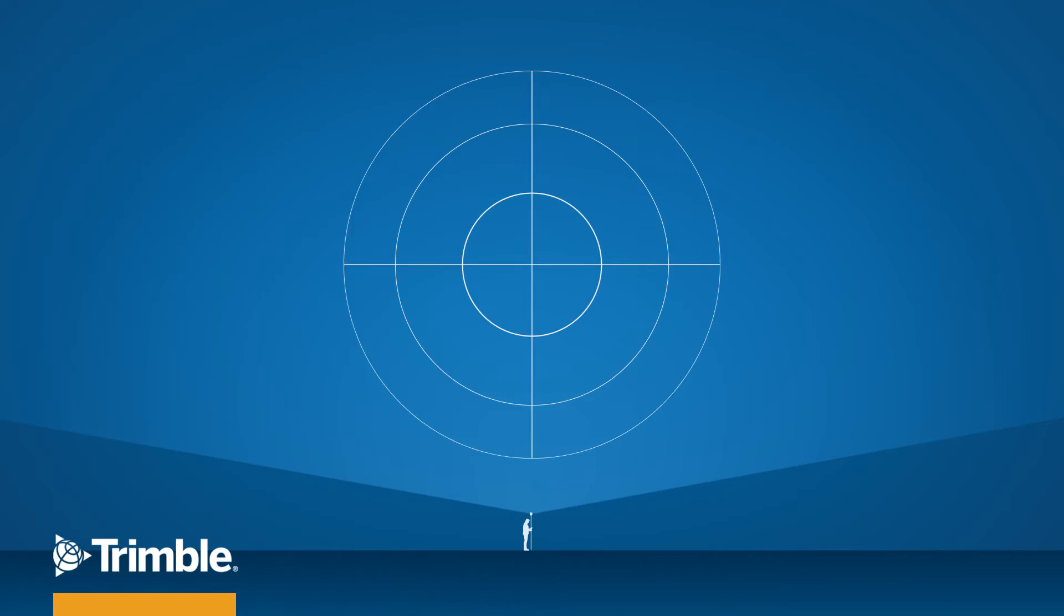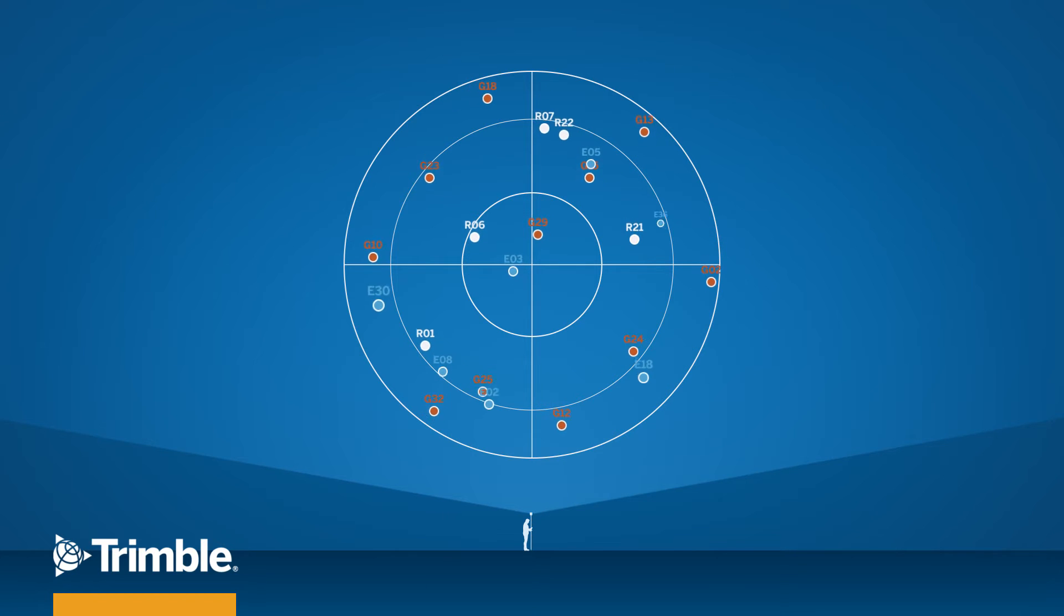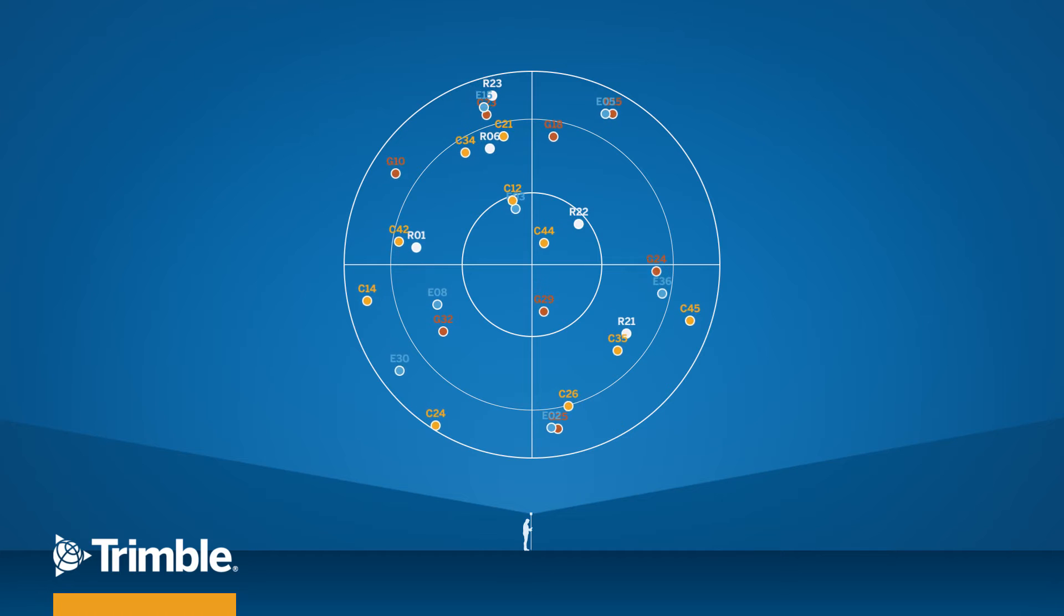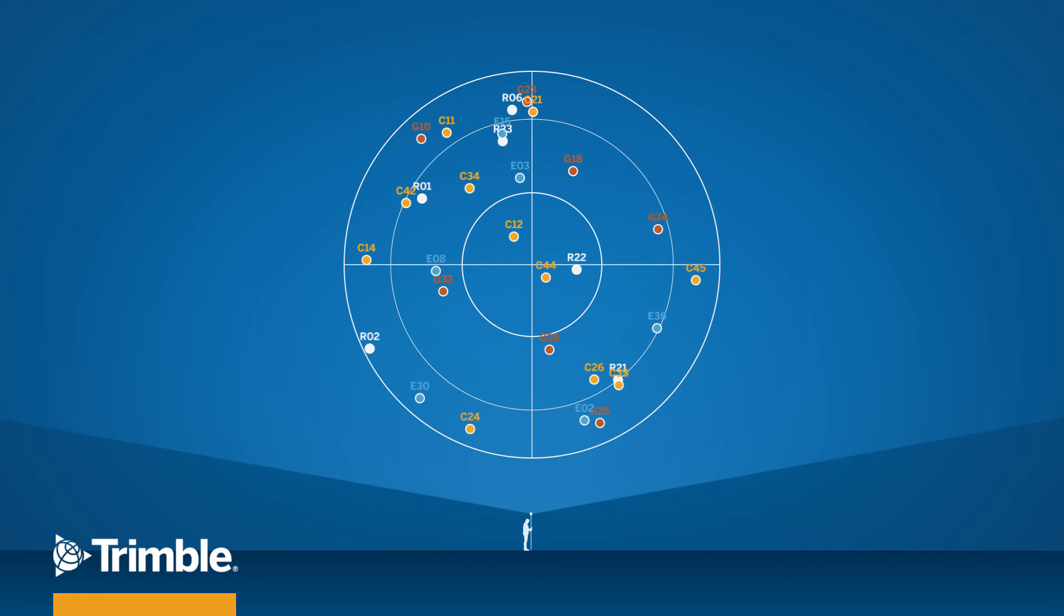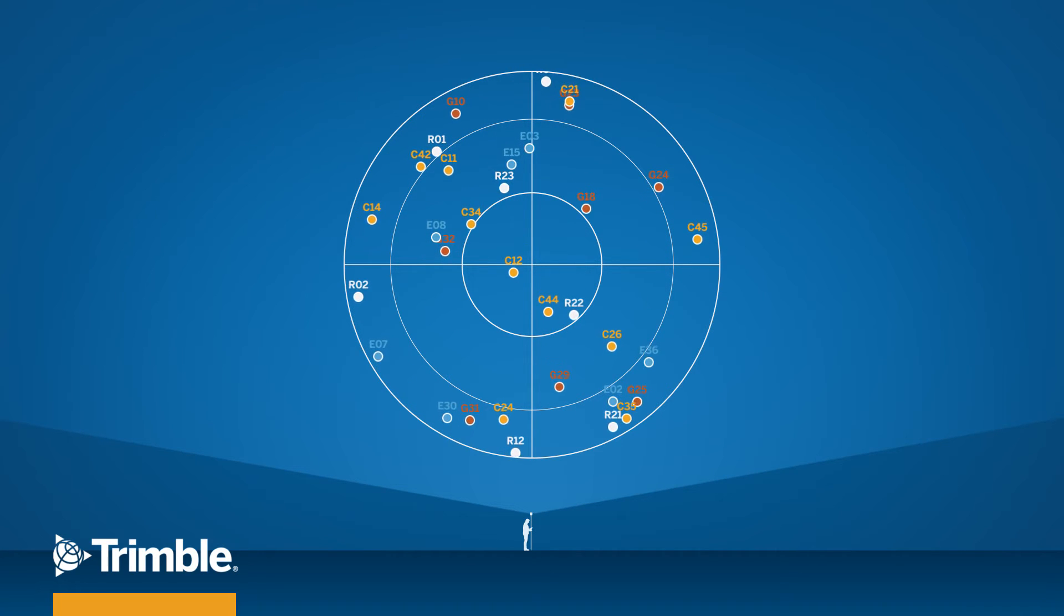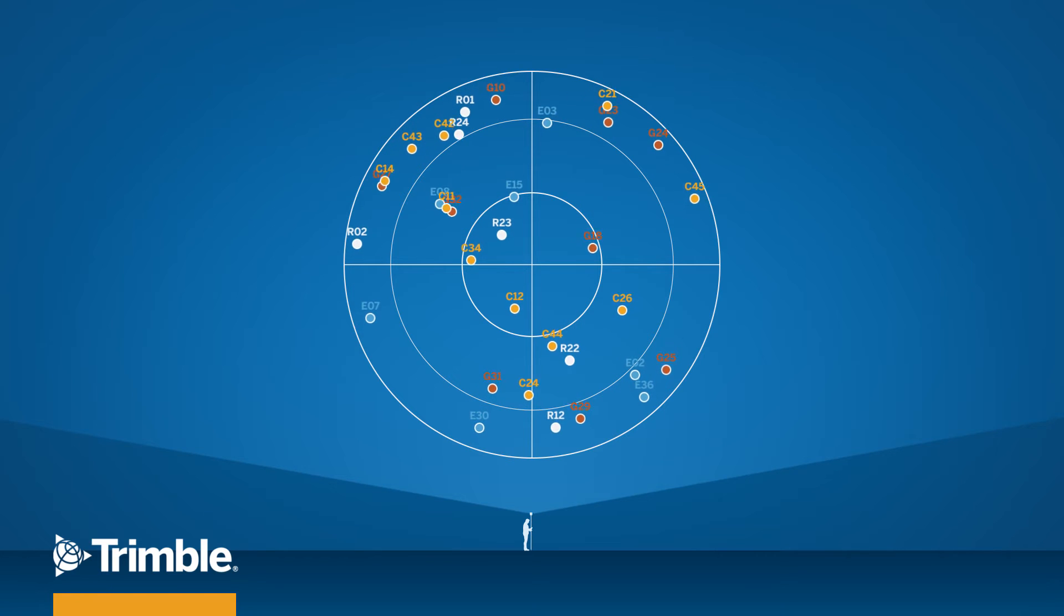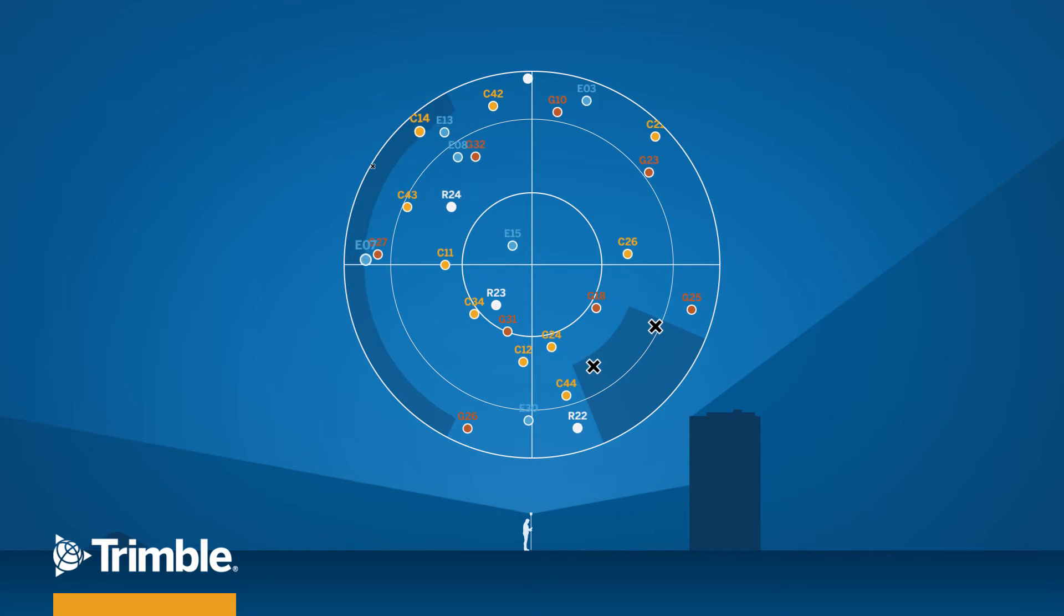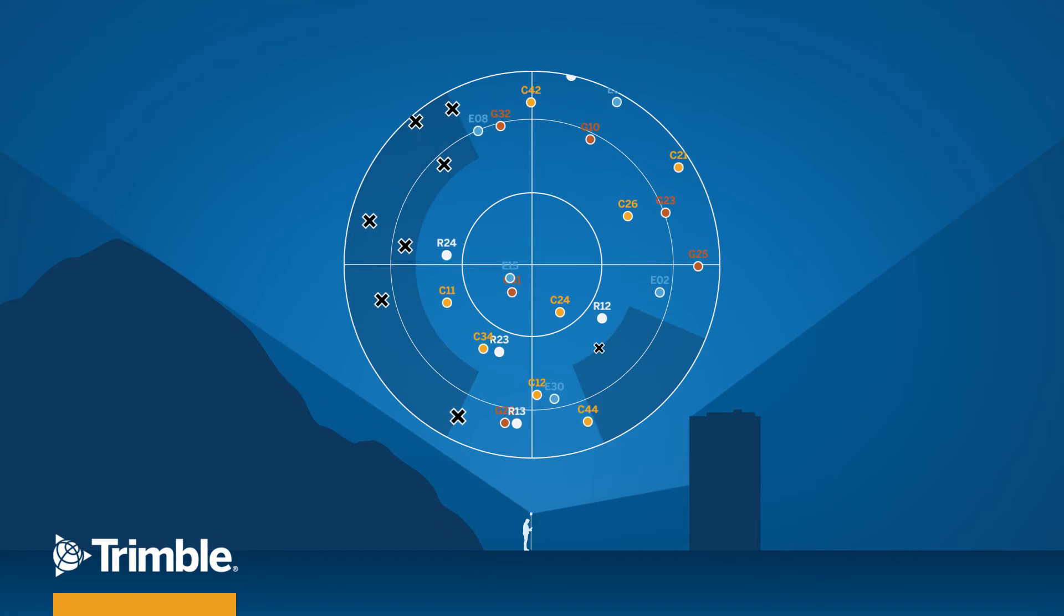With continuously evolving global constellation systems, we have more satellites available to use for your real-time correction stream than ever before. Utilizing all modern constellations and tracking more satellites means that obstructions that limit signal availability or decrease signal quality have less impact on the overall performance.